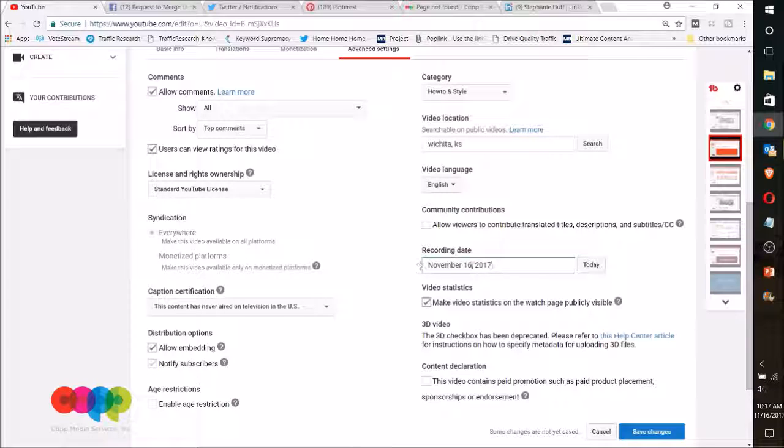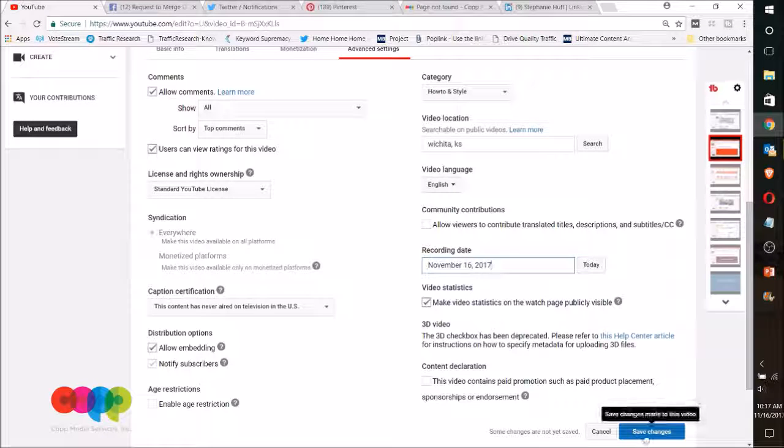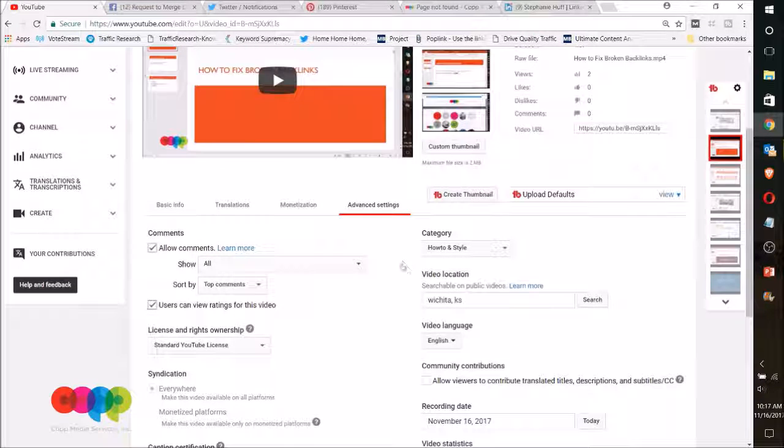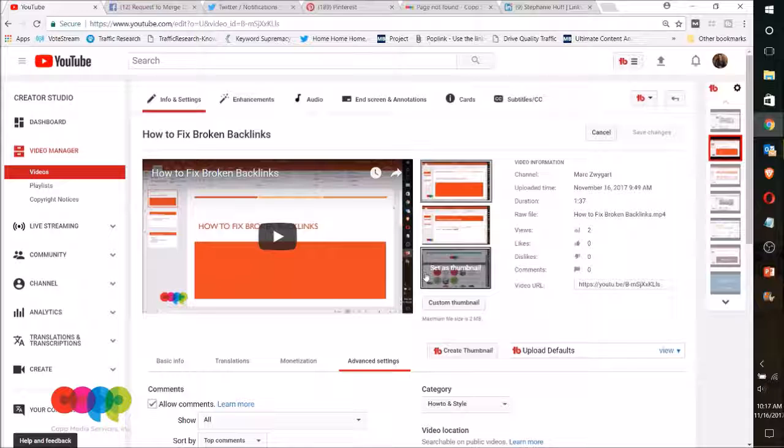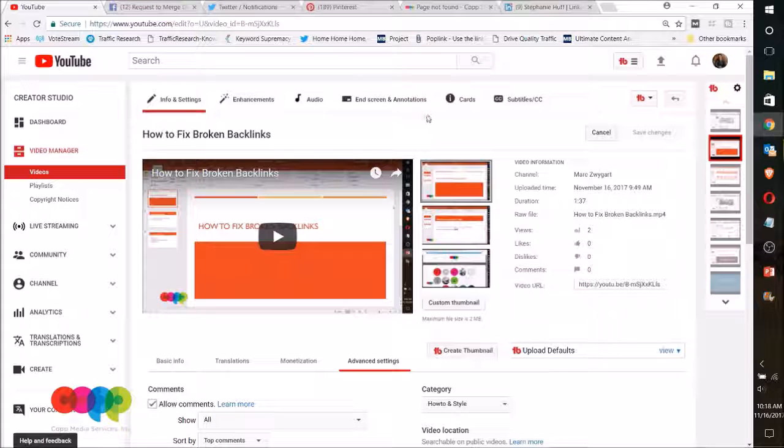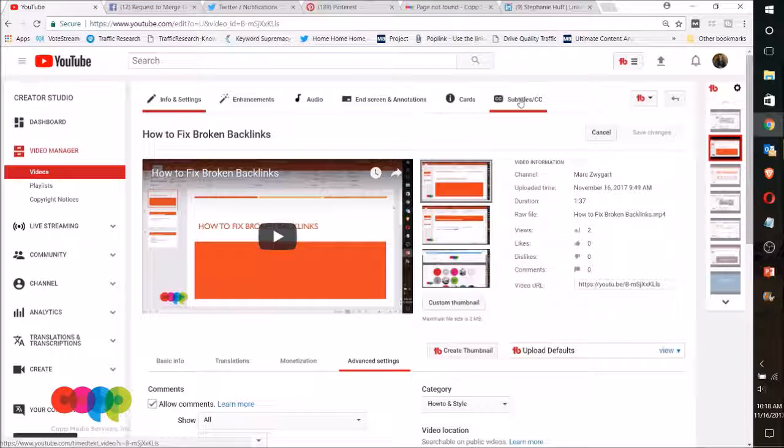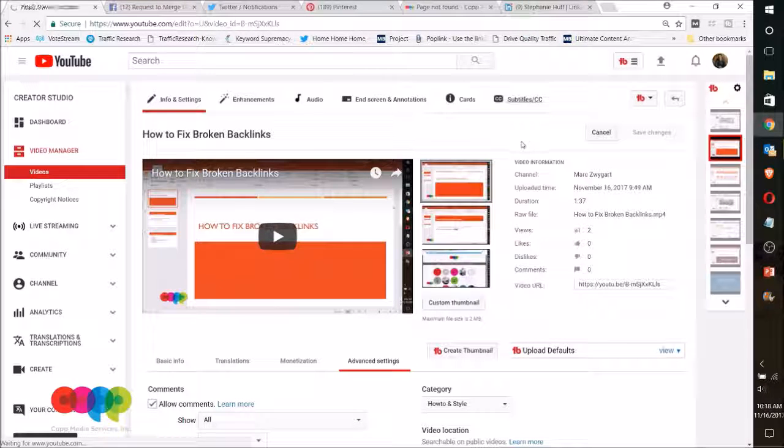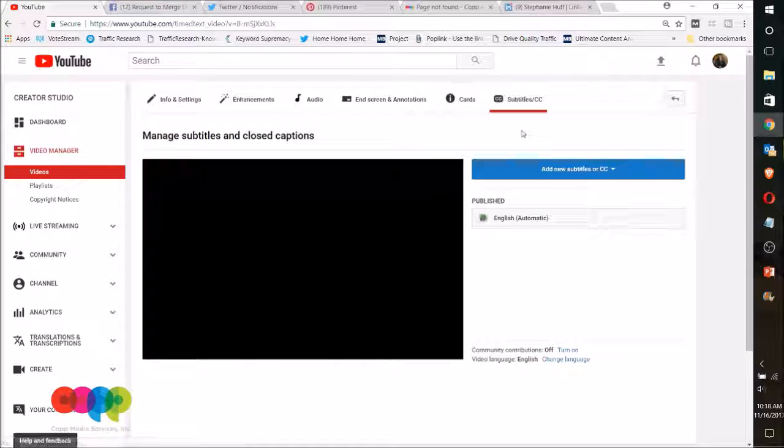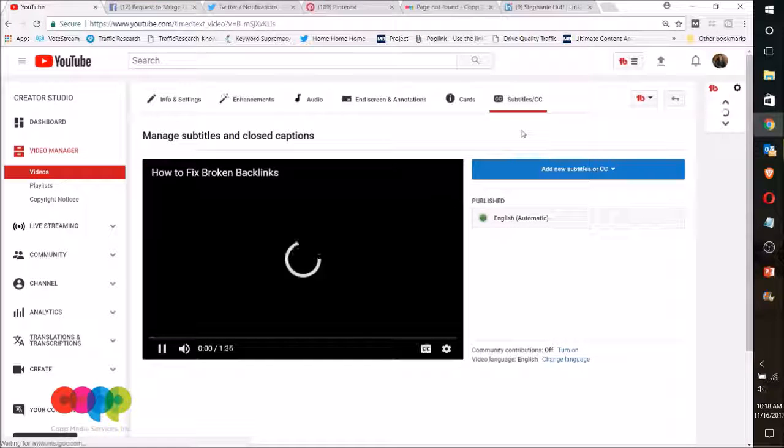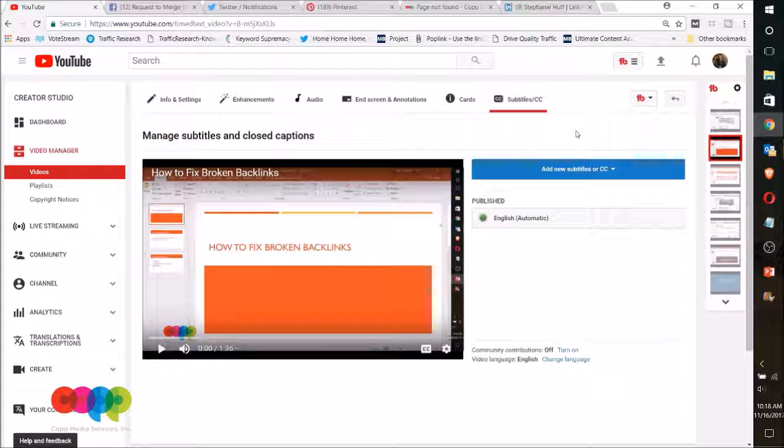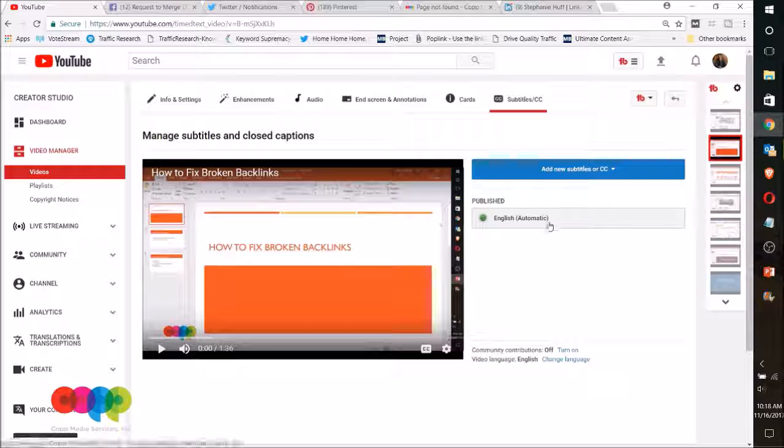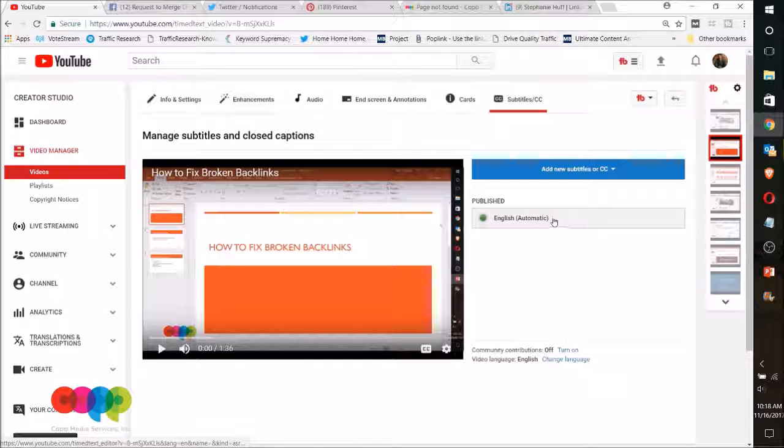You can also go through and add subtitles—those can help you out—or closed captioning. And that would be you can just upload a notepad file, pretty simple to do on that. Hopefully that helps you on optimizing your videos. Thanks.